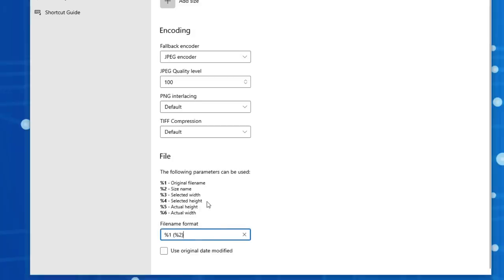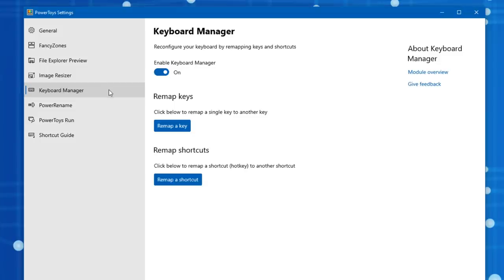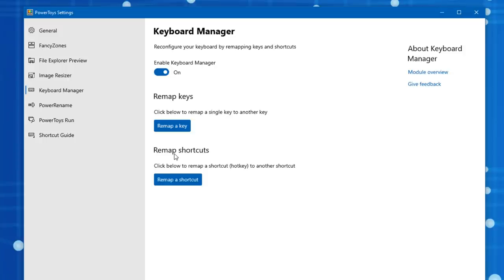All right, now this next tool is called Keyboard Manager and this one's really cool. It basically allows you to remap keys to different keys on the keyboard and also remap shortcuts, which is just remapping multiple keys pressed at once to another set of multiple keys mapped at once.